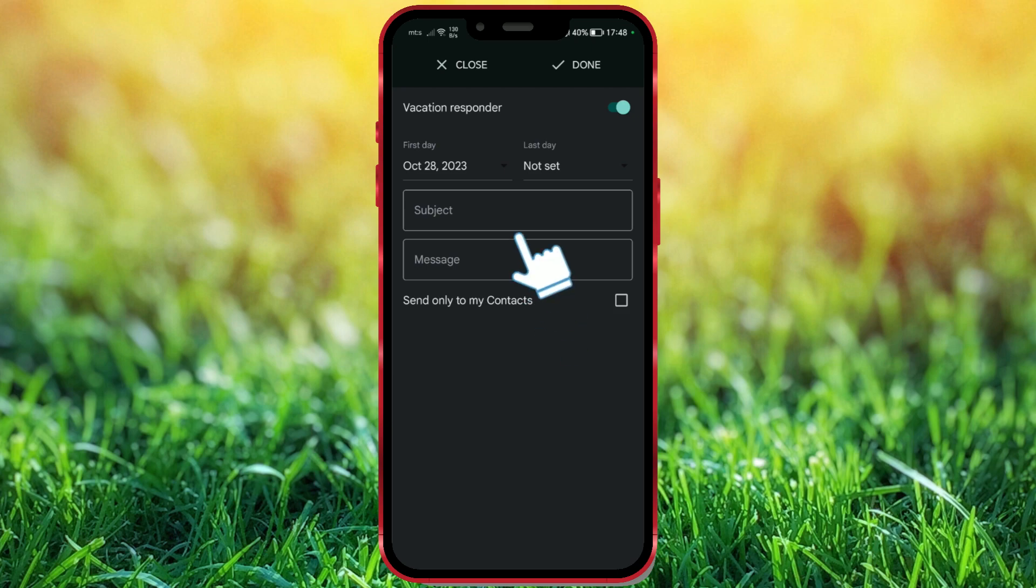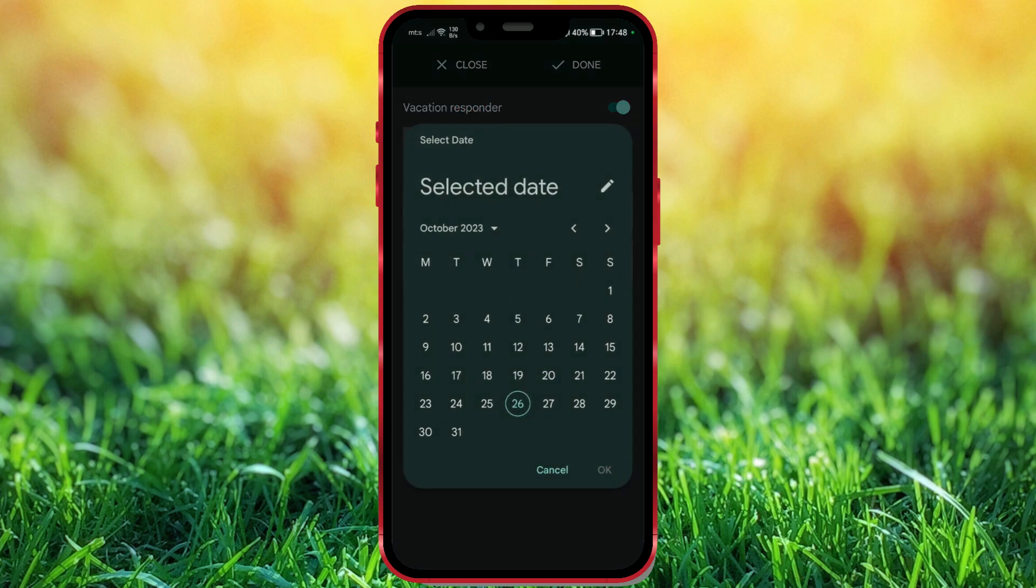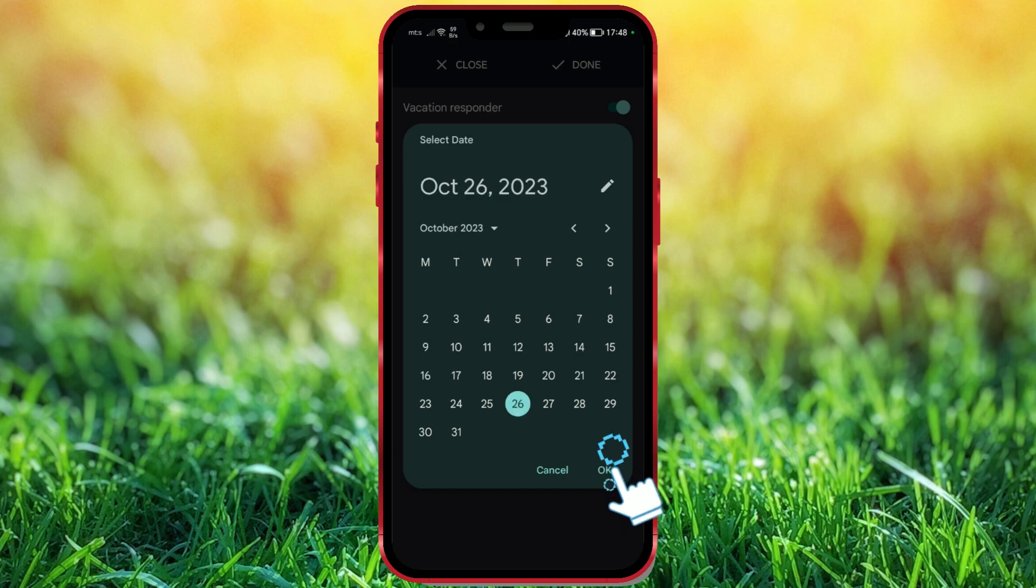Now click here and choose the start date. I will set it to be October 26th. Okay.